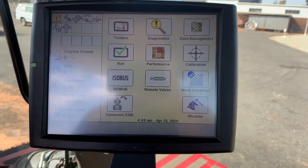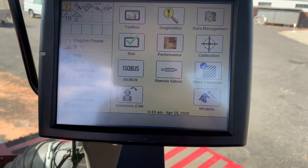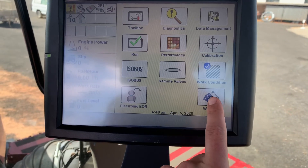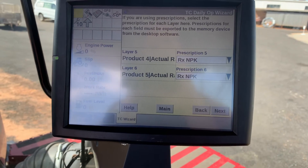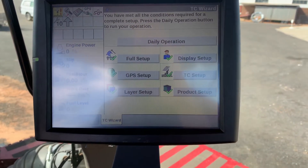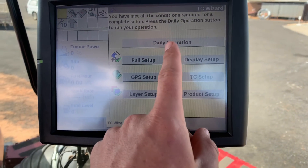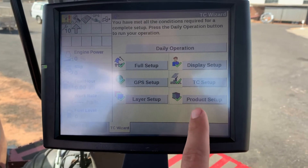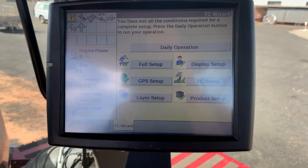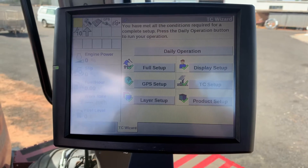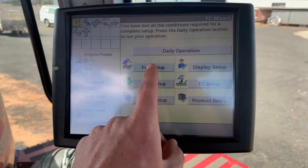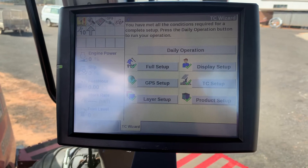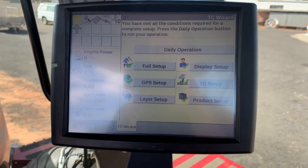With the new software, version 31.31, we now use Wizard for daily operation and to set up the task controller. I have completed the full setup: display setup, GPS, TC setup, layer setup, and product.